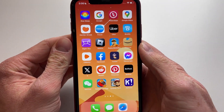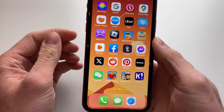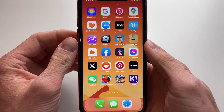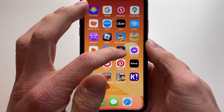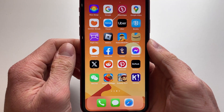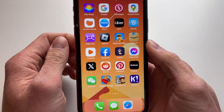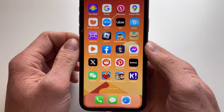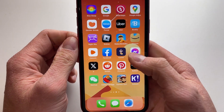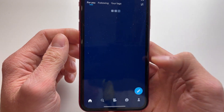Hello everyone, welcome to this video. In this video I'm going to show you how you can delete your Tumblr account. In order to delete your Tumblr account, all we need to do is open the Tumblr app.